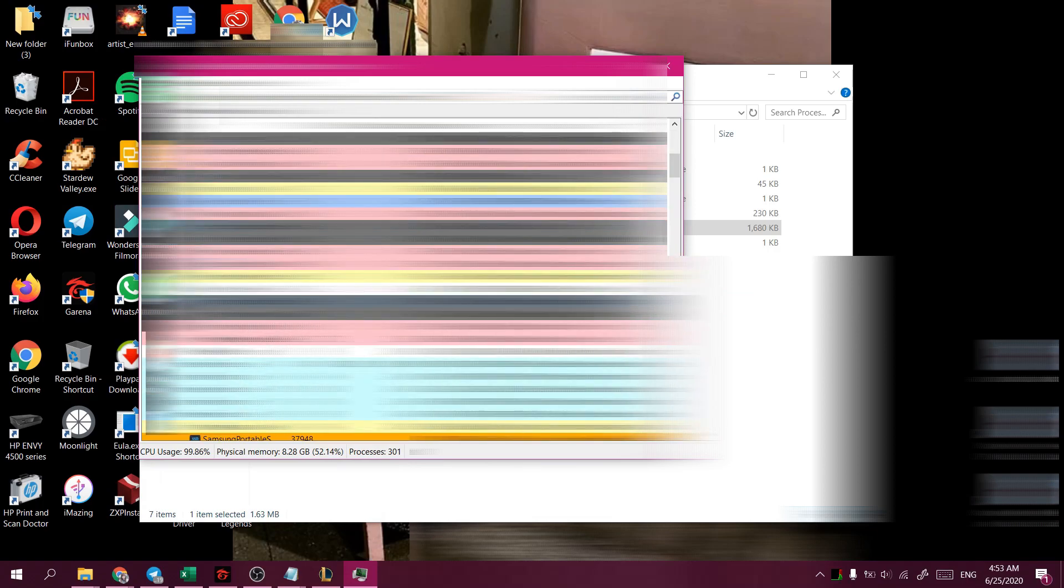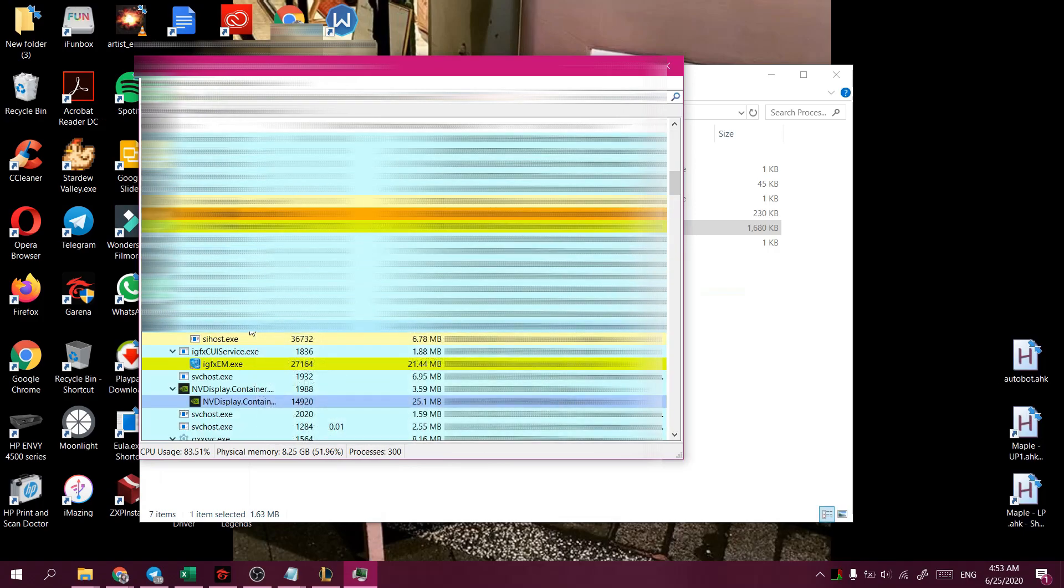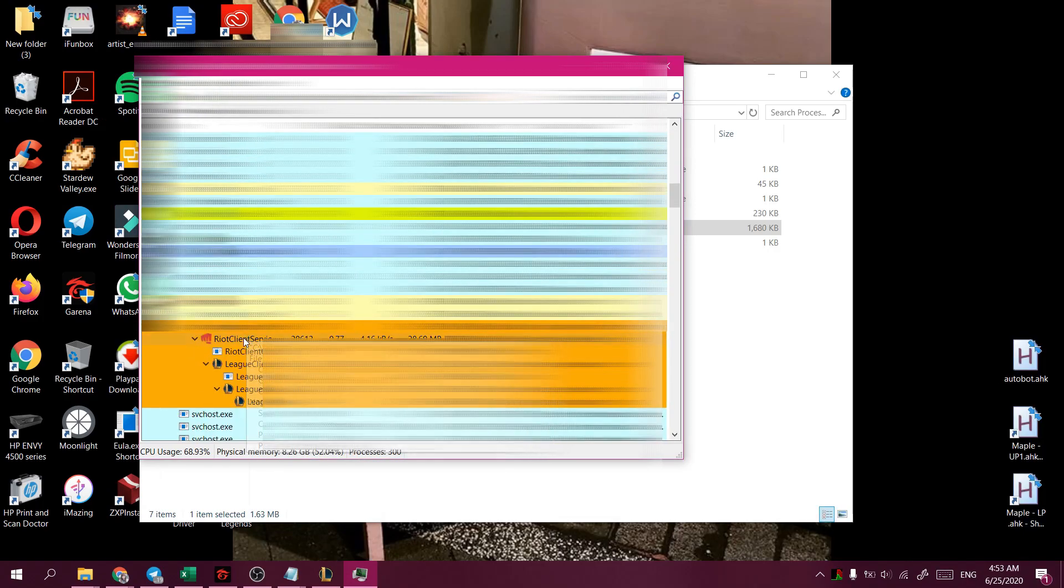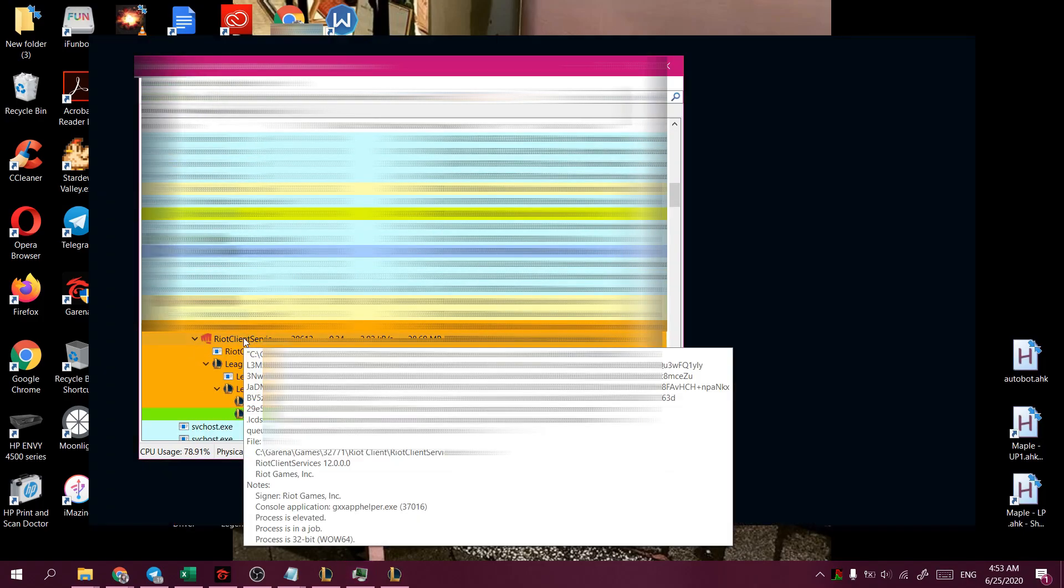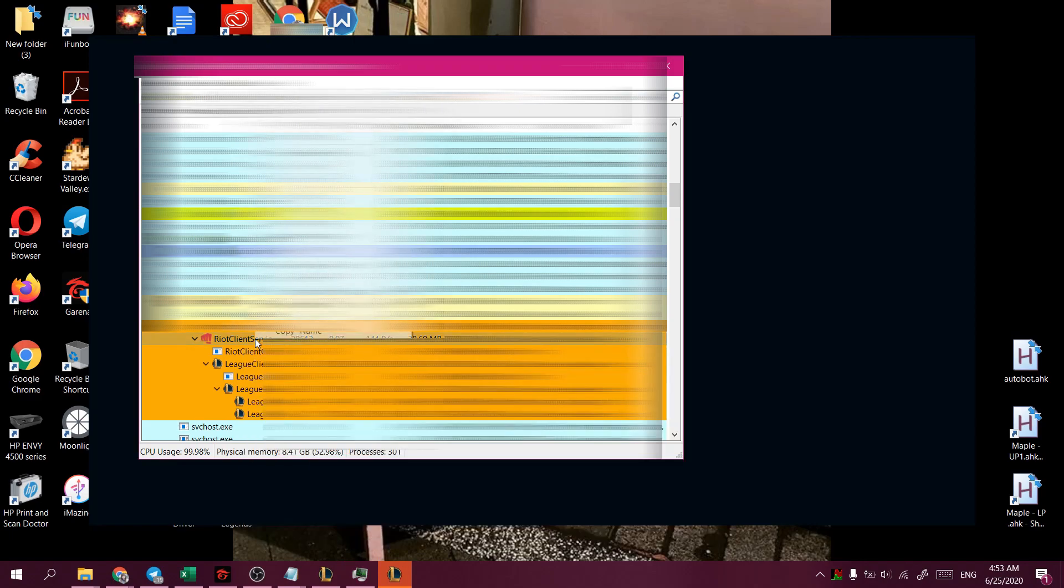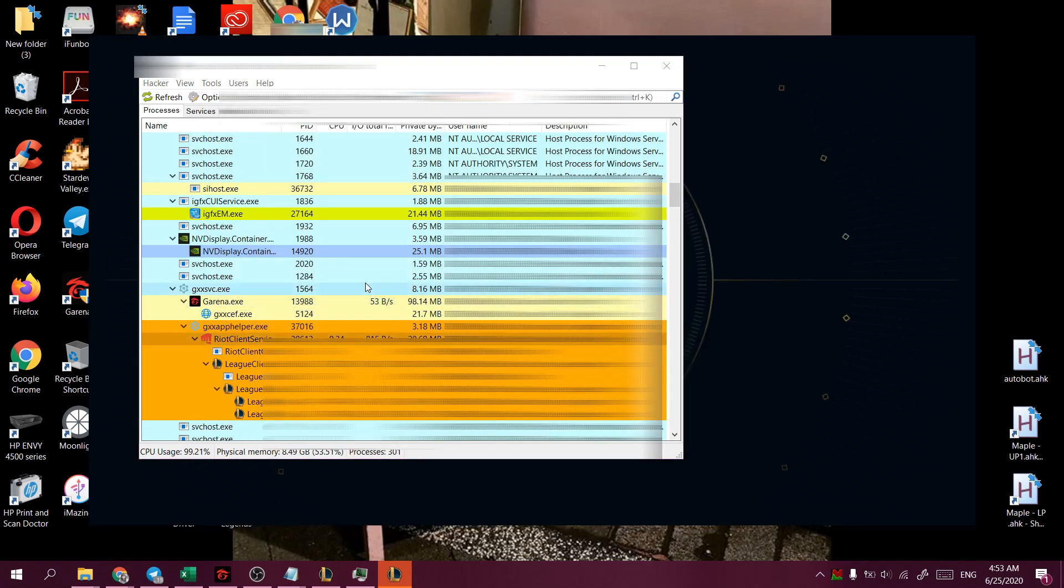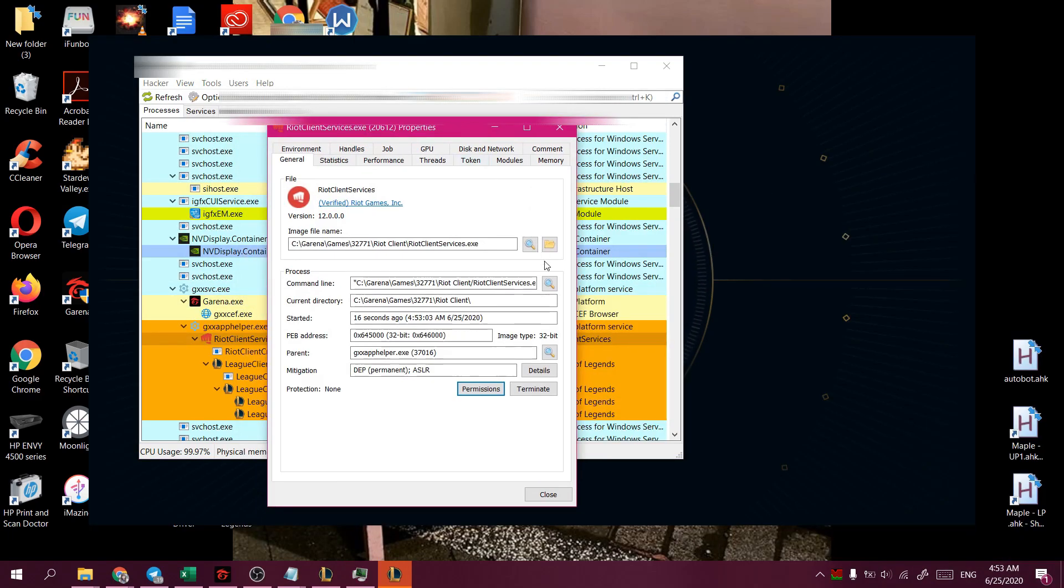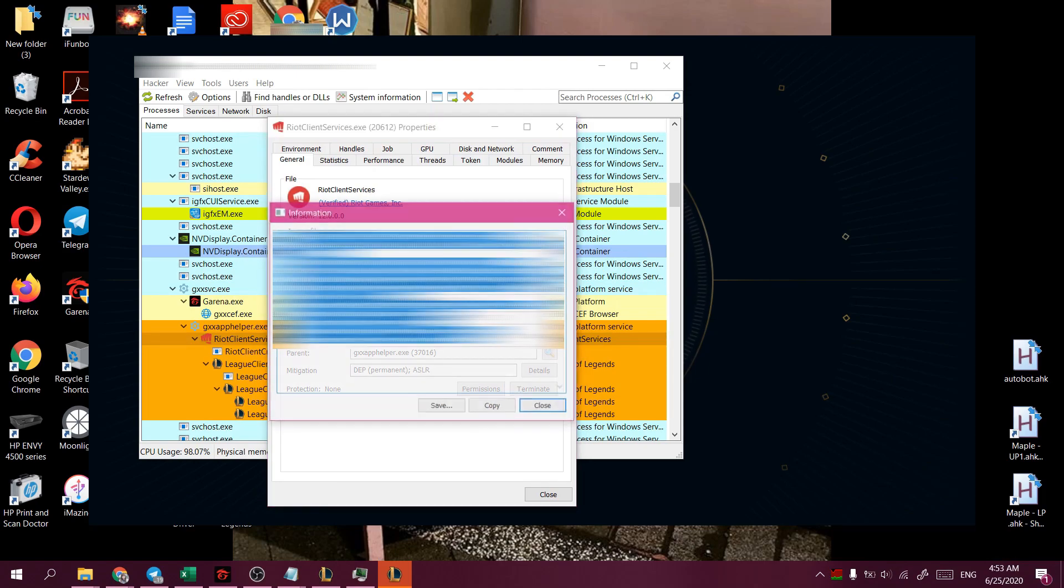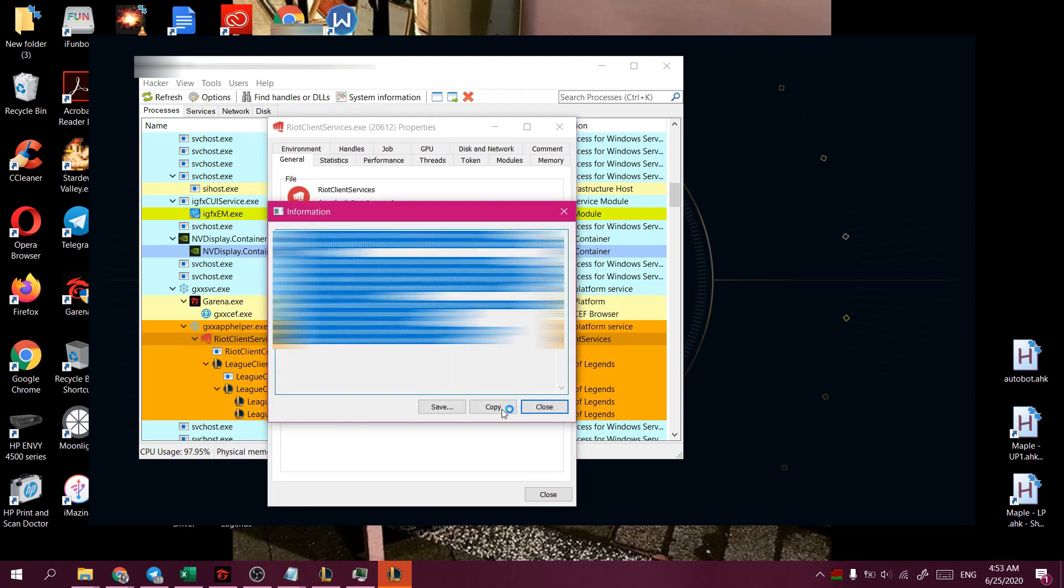So we have to look out for the Riot icon, Riot client services. And we'll right-click on the properties, and we'll press the magnifying glass on the command line, and we'll press copy on this whole wall of text here.